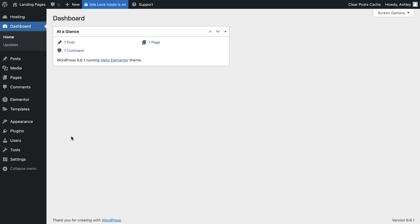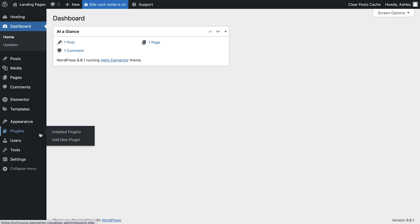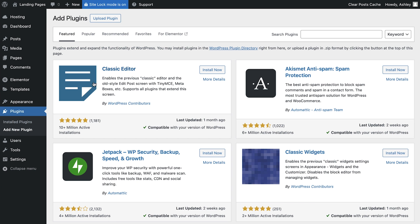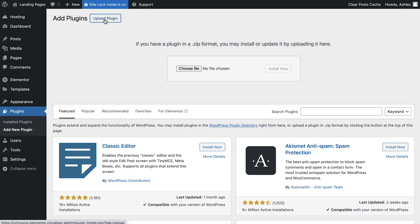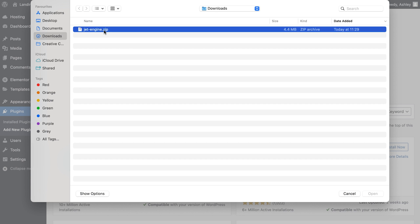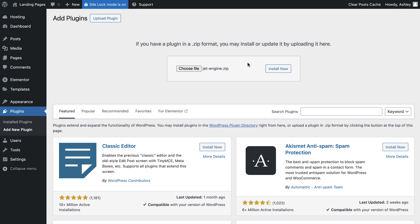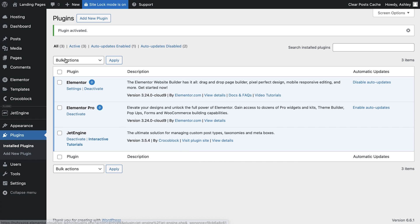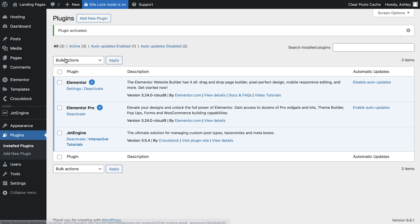First, we'll need to install and activate the JetEngine plugin. In your WordPress dashboard, go to Plugins, select Add New, then click Upload Plugin. Upload the JetEngine plugin file, activate it and you're ready to go.